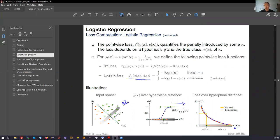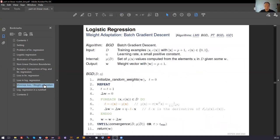If you have questions regarding the notation or formulas, don't hesitate to ask — we will be happy to help. What was missing until now is how we find this decision line. This is the result, but we have to search for where it lies in the input space. What was missing for logistic regression is now filled in: the weight adaptation algorithm.